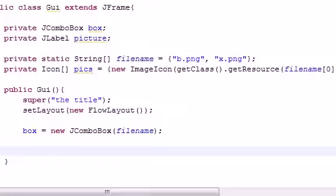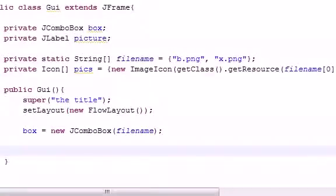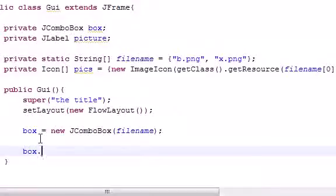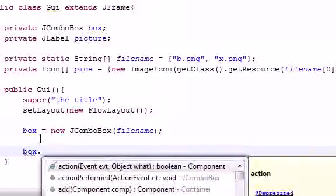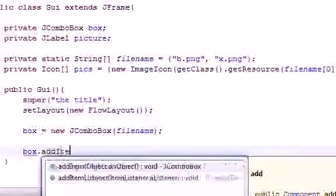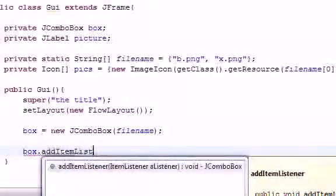So what we need to do to add functionality is add an item listener. And what an item listener does is pretty much just chills there and waits for you to click something. And when it clicks it, it pretty much just tells it to do something. So let's go ahead and take that box because that's what we want to add an event to. And we'll go ahead and add item listener. And there we go.